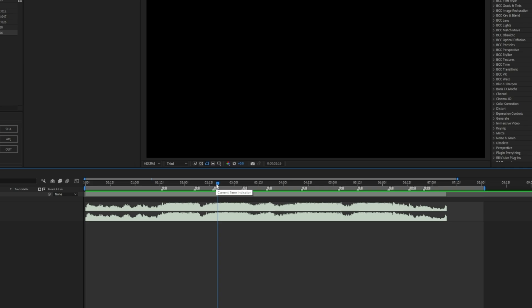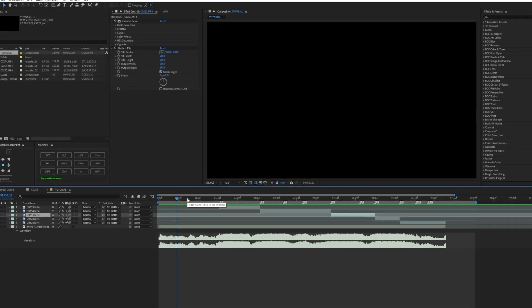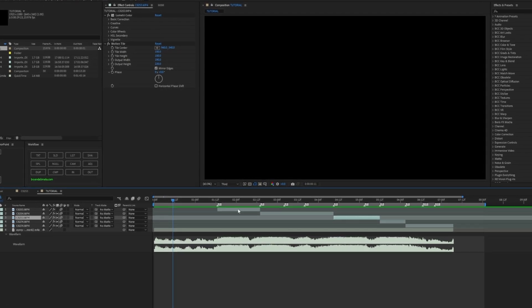I'm going to drag and drop my clips onto this composition. Now this is what my timeline looks like with all the clips synced to the beat — nice sync but at full normal speed.